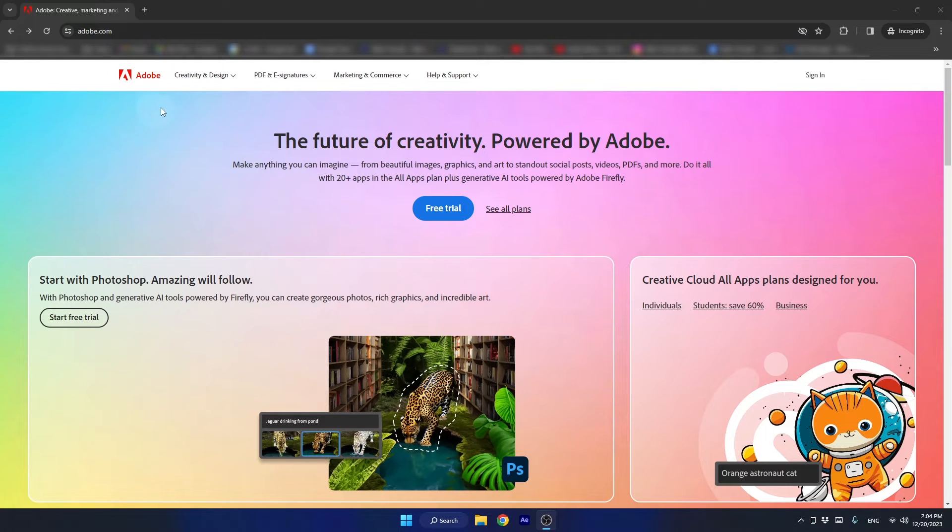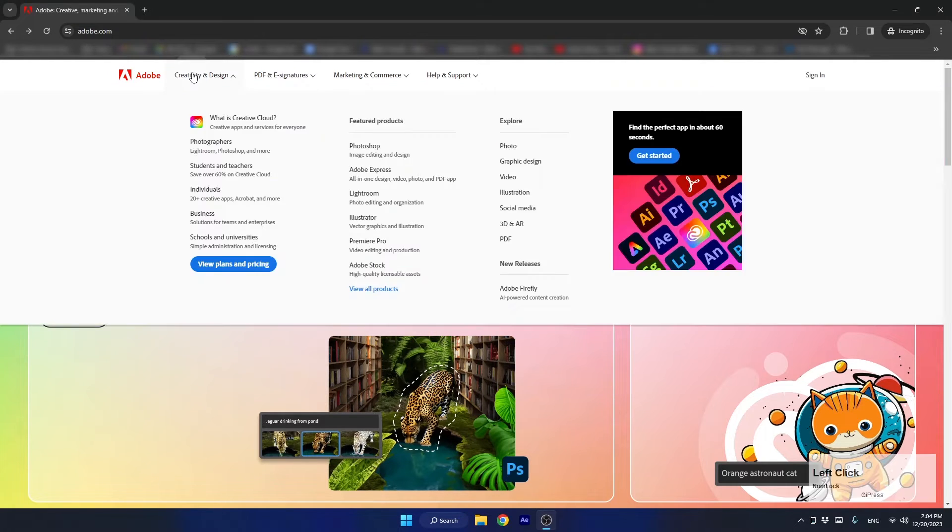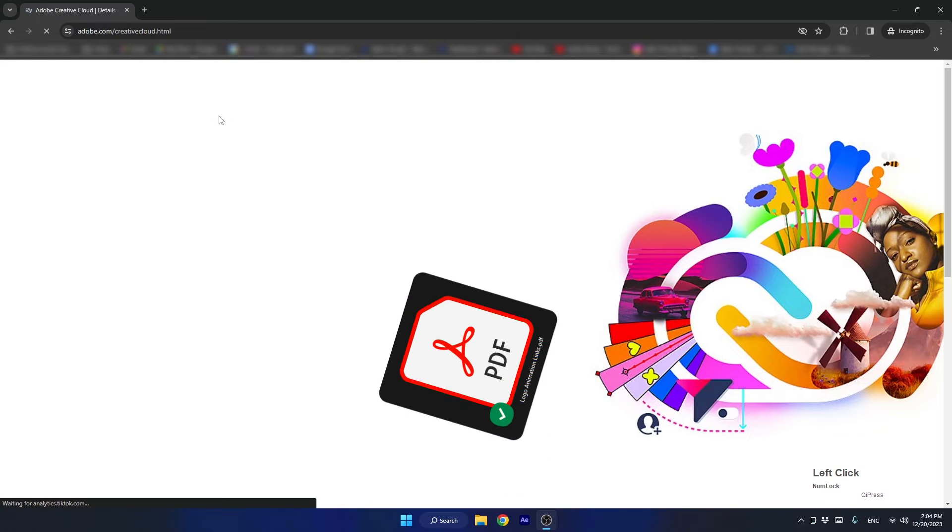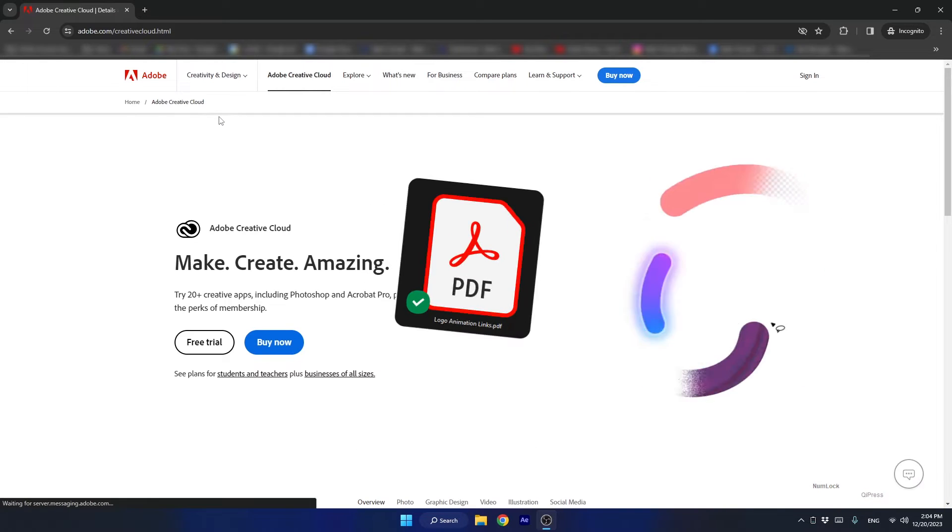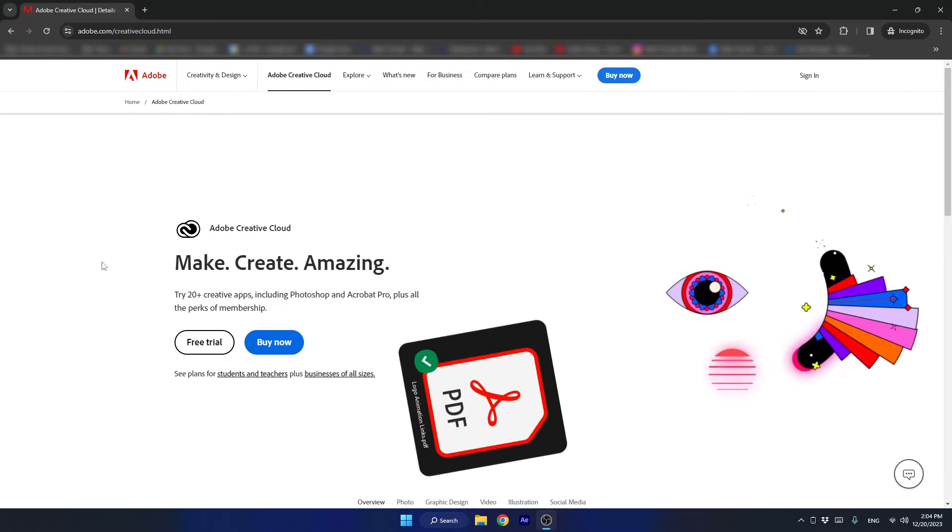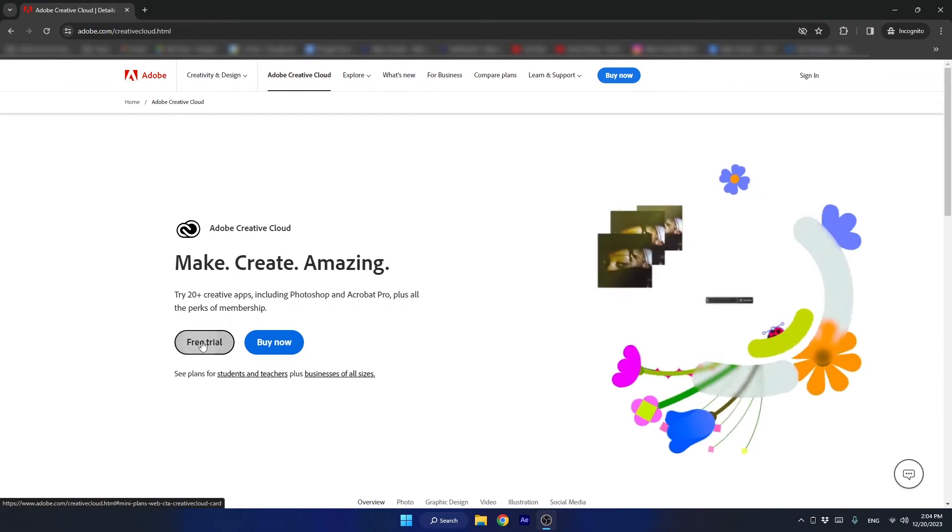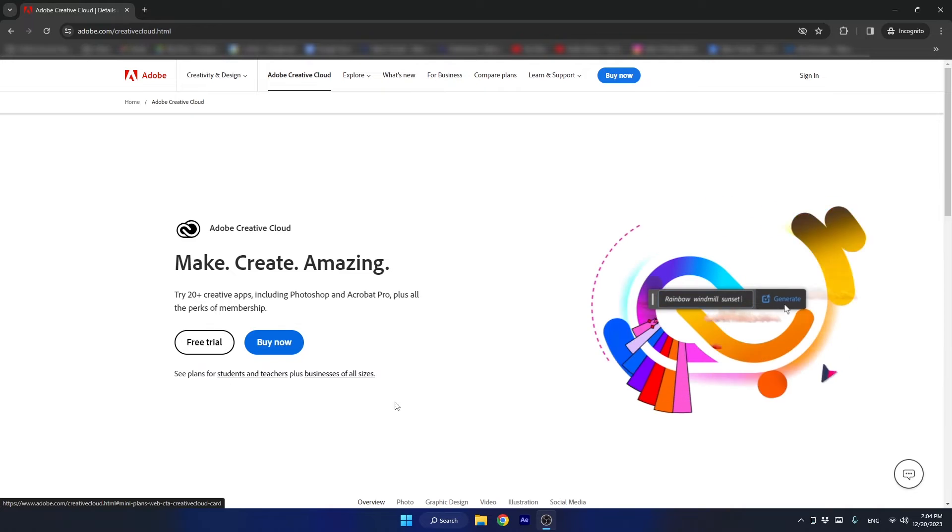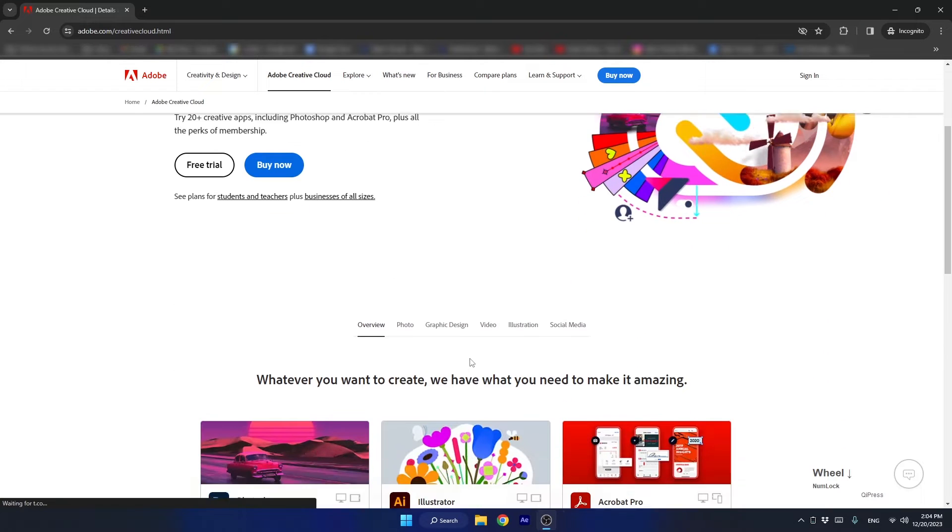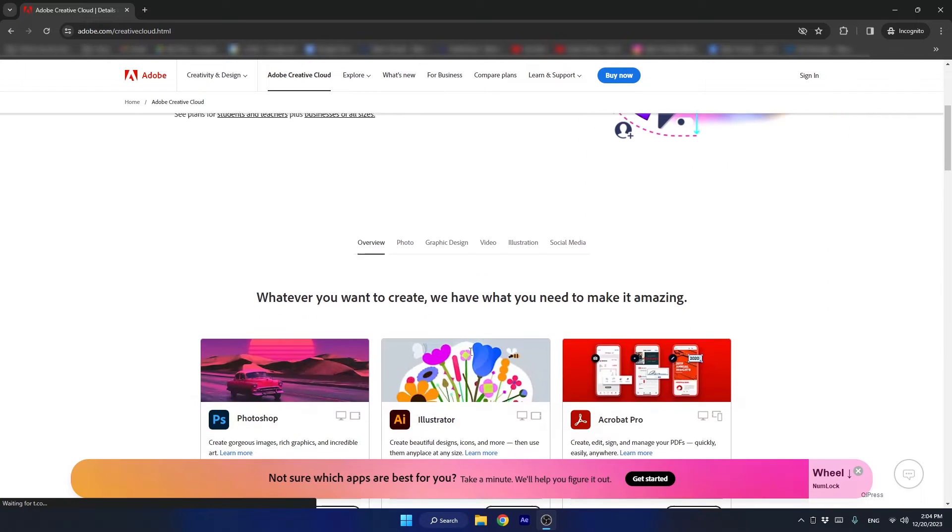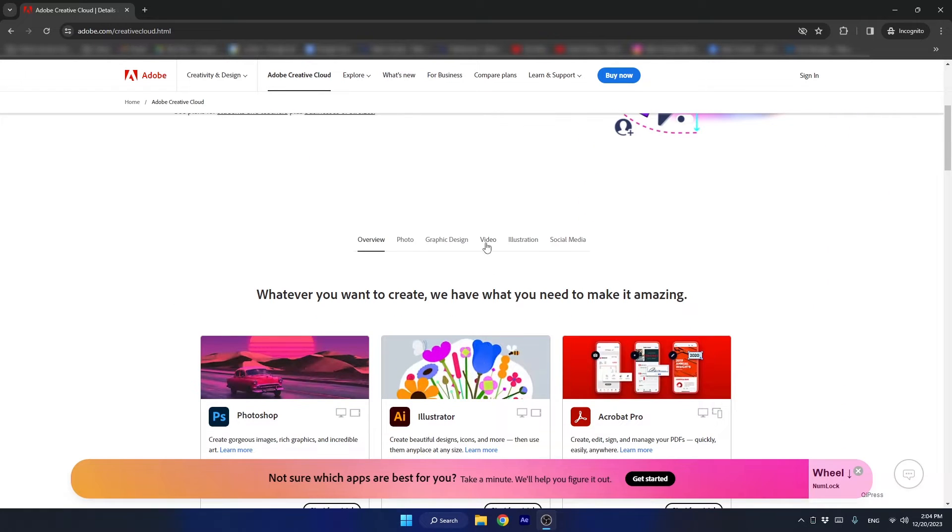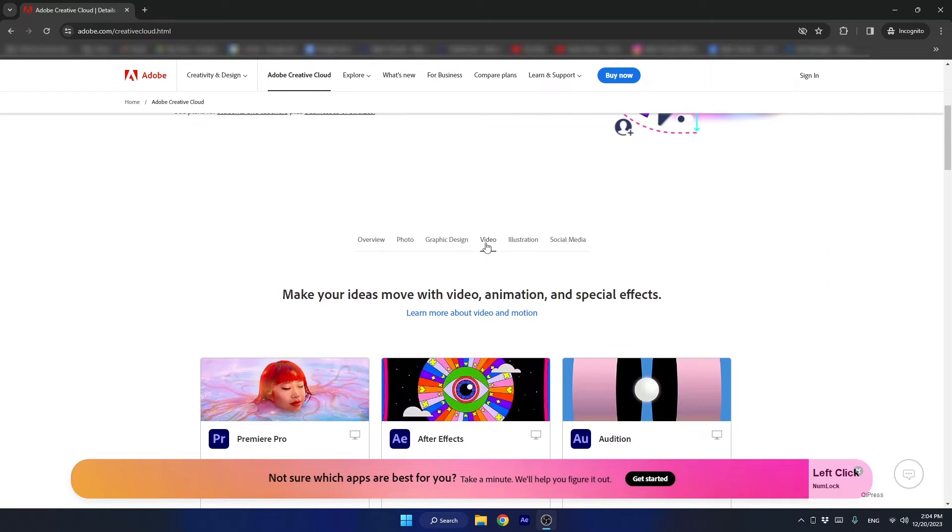If you don't have an Adobe subscription yet, no worries. Check out the PDF file in the main folder for a link to a free trial. Sign up for the trial and head over to the apps section to install After Effects.